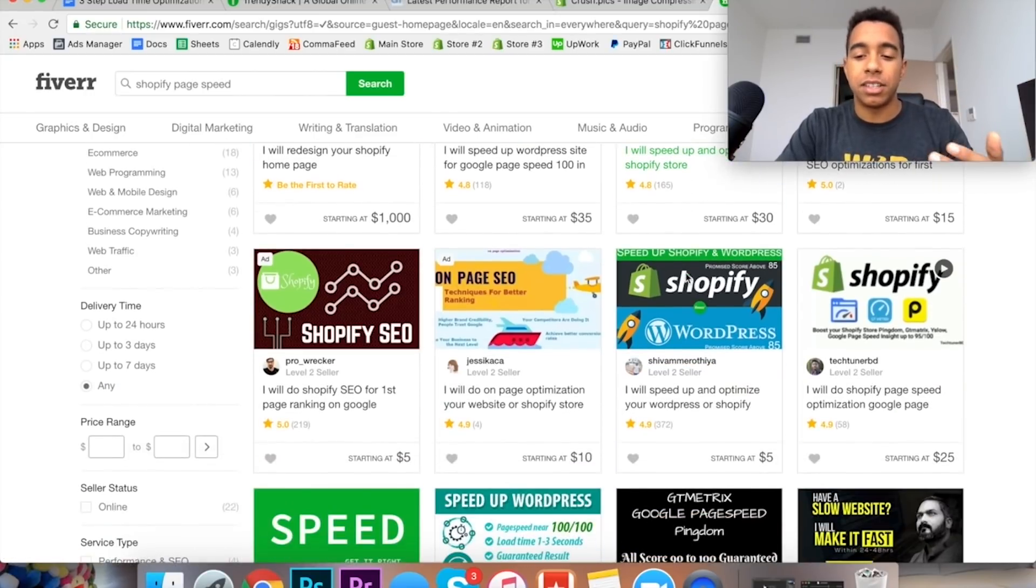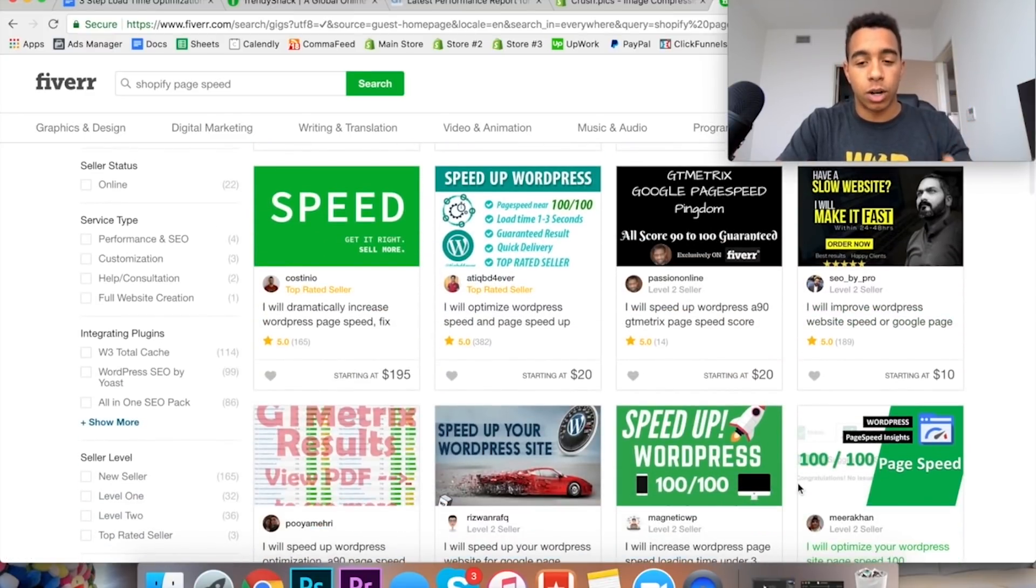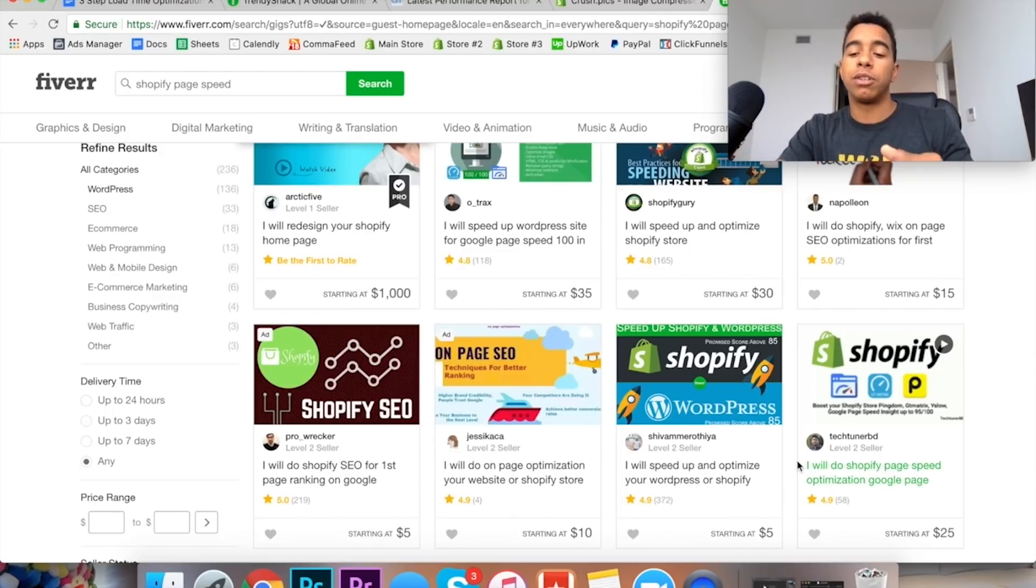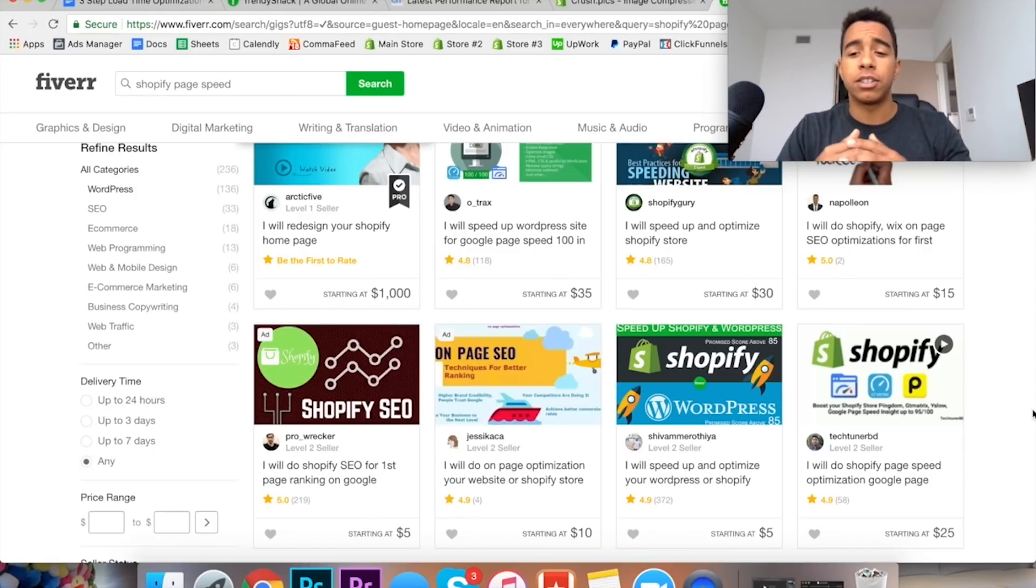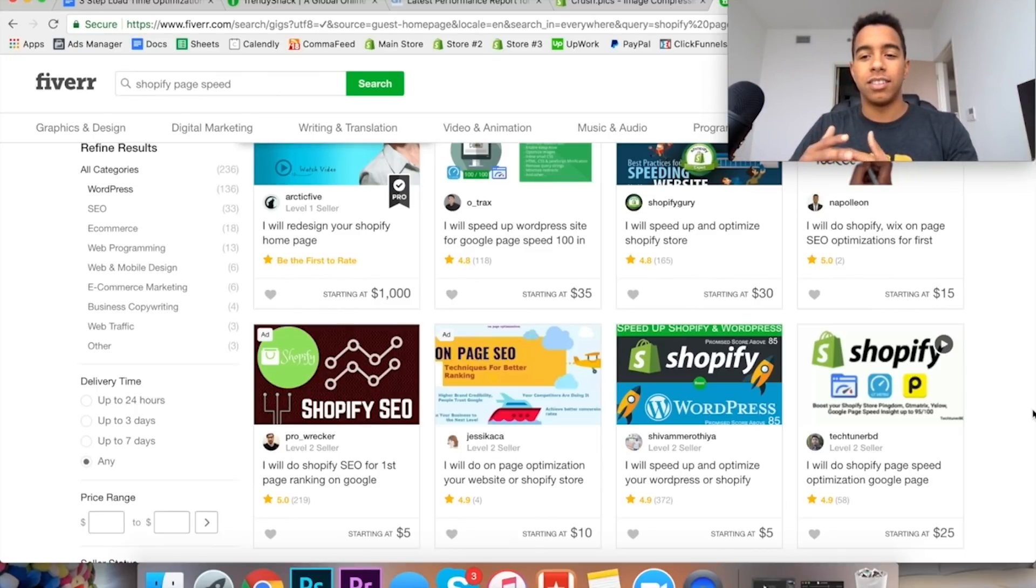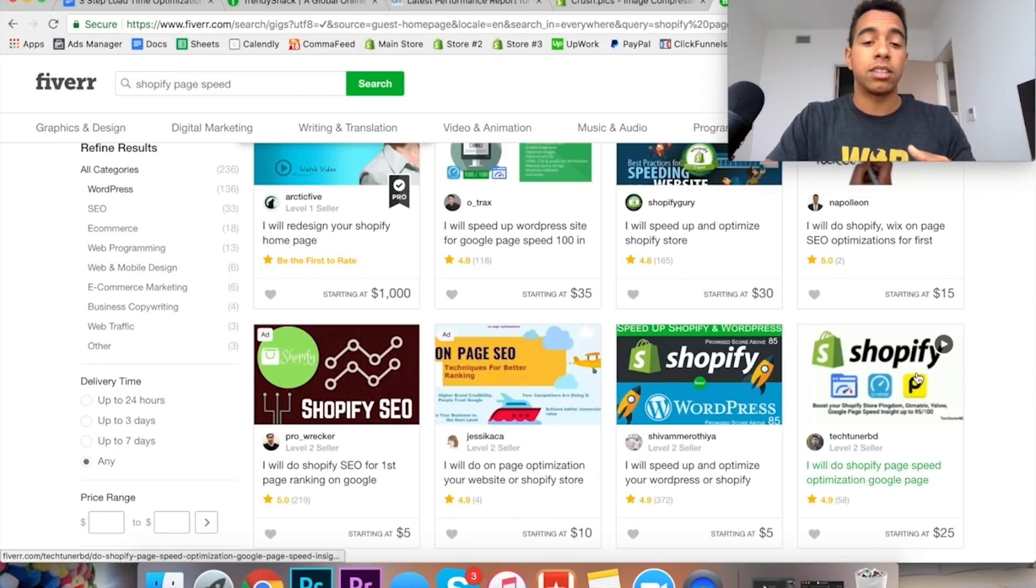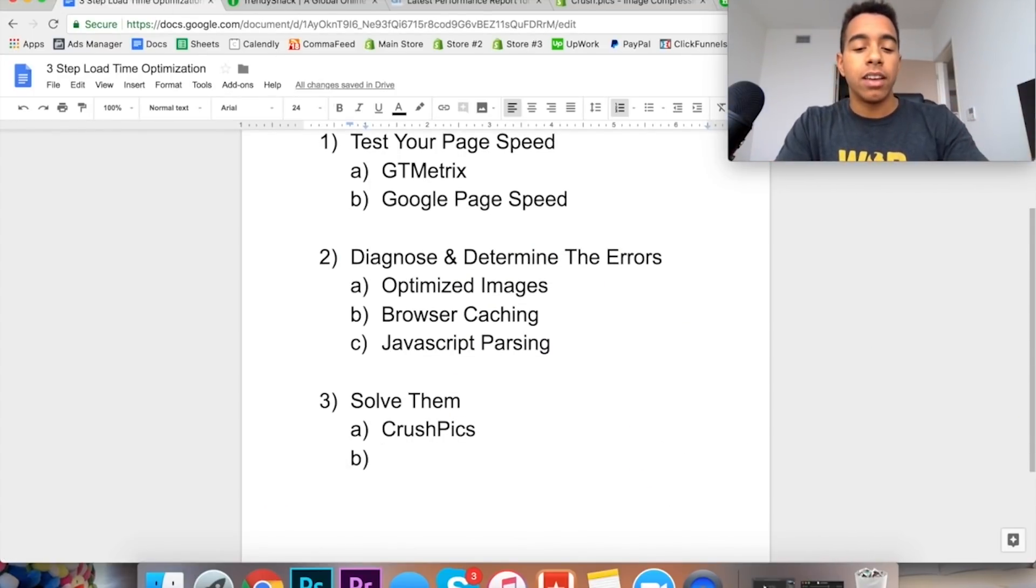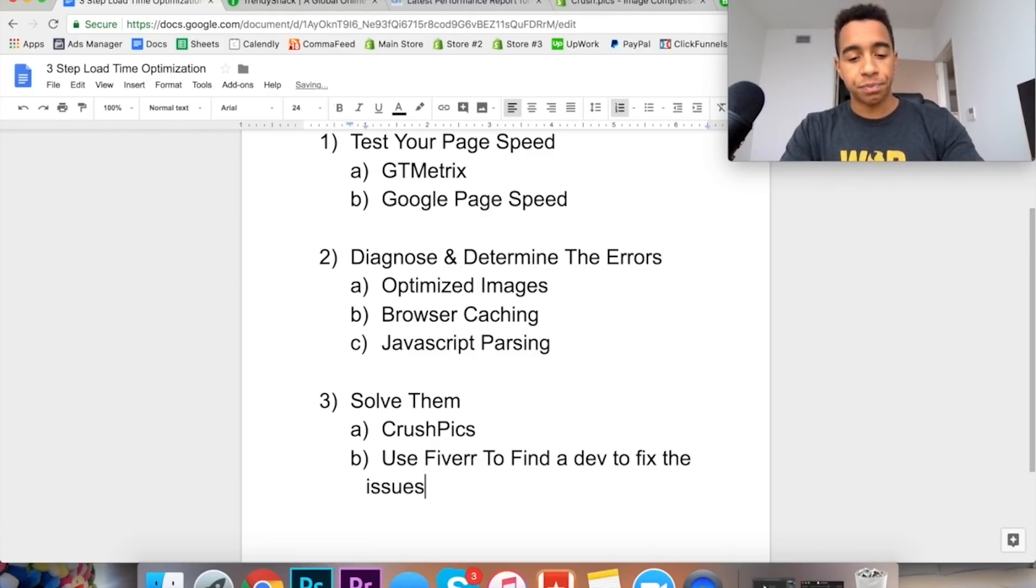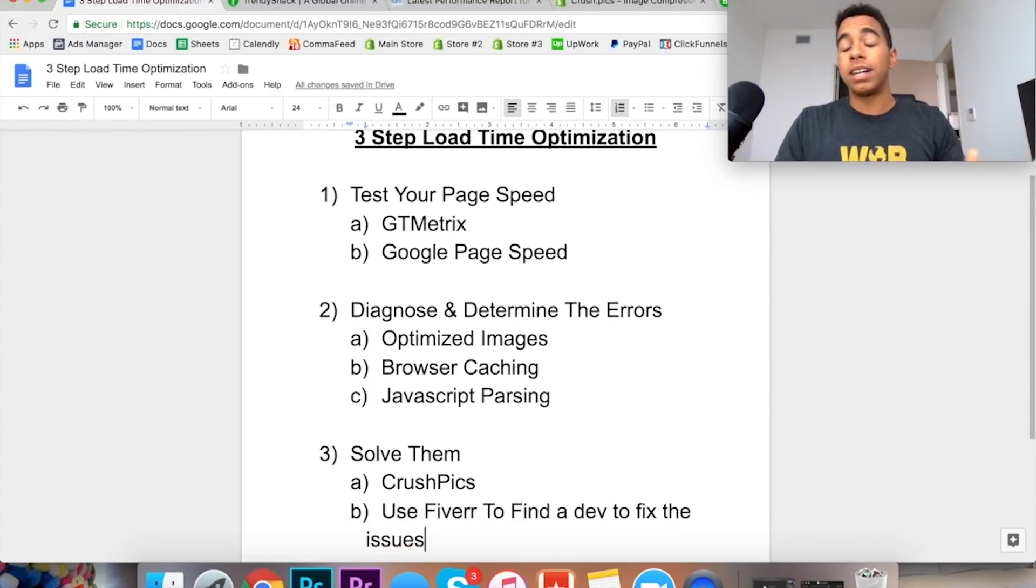Right here I will speed up and optimize Shopify store. I pretty much use these guys on every single store. I don't have a specific guy that I could recommend to you guys but I highly recommend that you do this for your store. And it's not that expensive. You're maybe at the most going to spend $50 to $100 depending on how much errors you have on your store. But it's so worth it because the payoff of having a fast website, you can't kind of put a price on that. Because you're going to be making much more money in comparison to what you would be making with a slow website. So for the second and the third problems on the site I would say use Fiverr to find a dev to fix the issues.